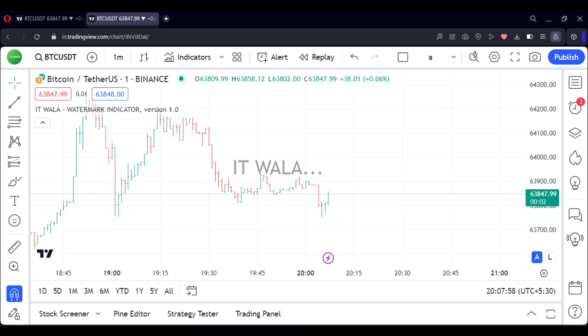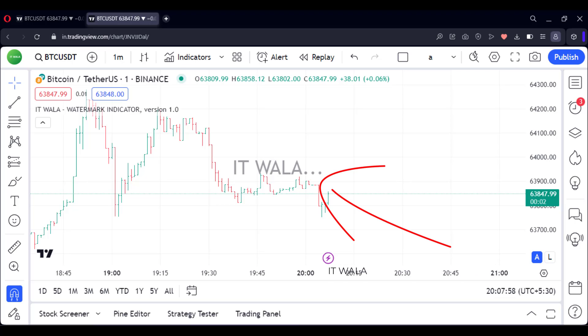Hi. Today we will see how to create a watermark indicator in the TradingView Pine script. This is the watermark we are talking about.